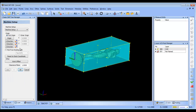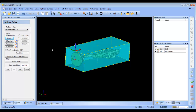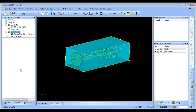So now from here I want to set my zero. I'm going to set my zero at the top of the stock and then choose OK. So now we have the zero set up, the stock set up, and our model set up.